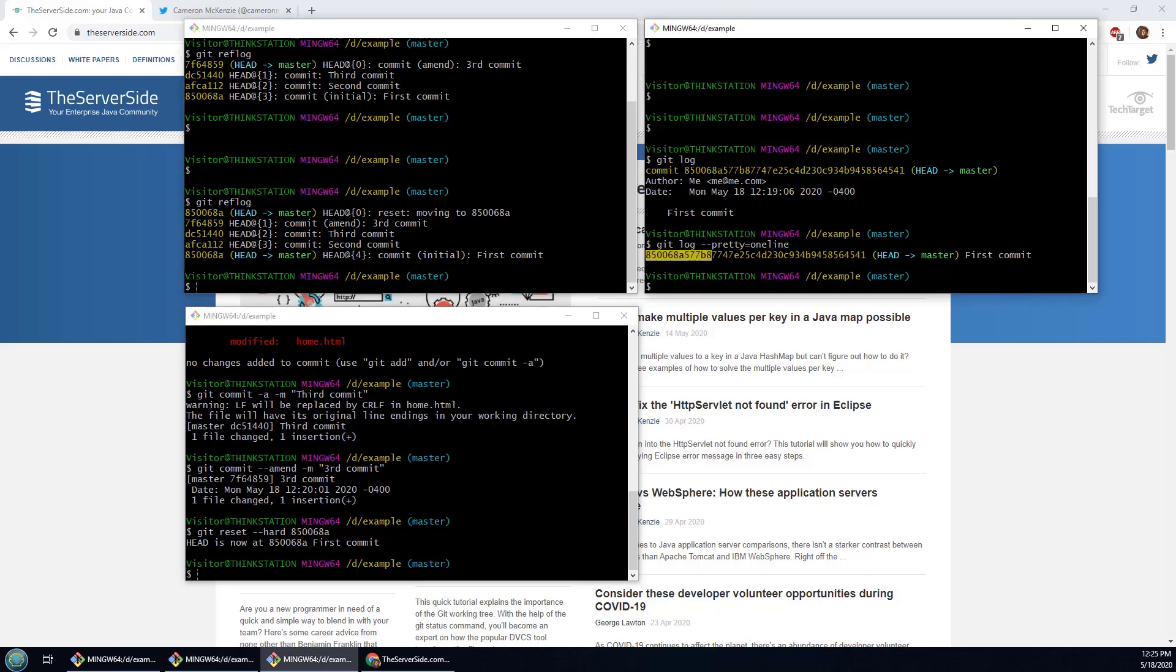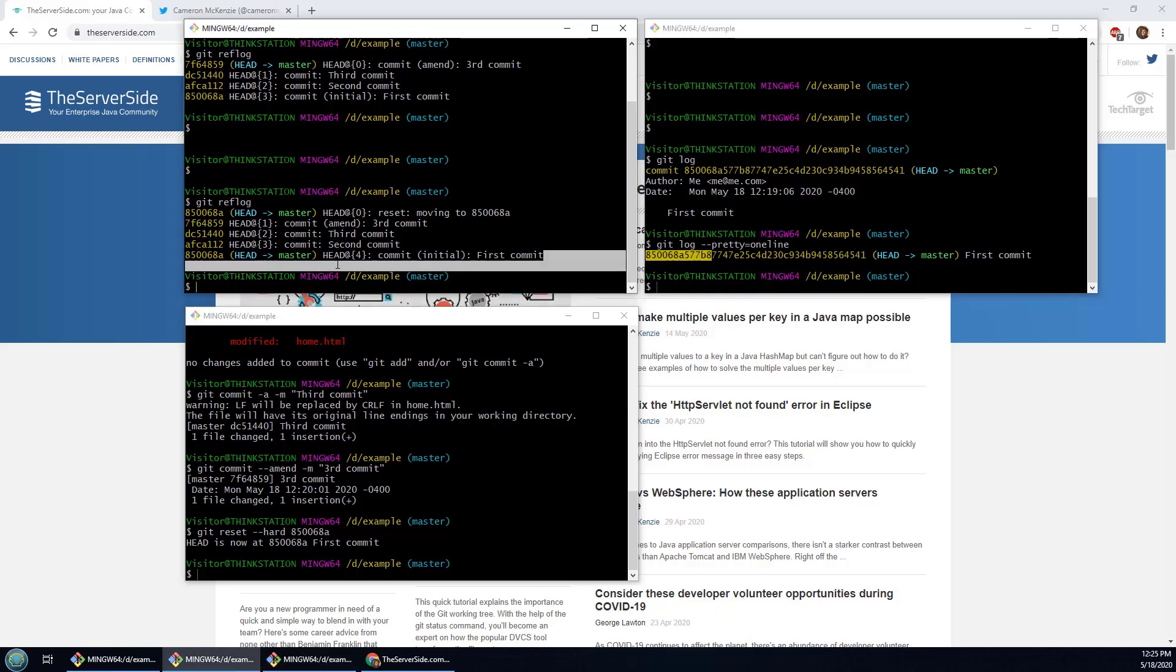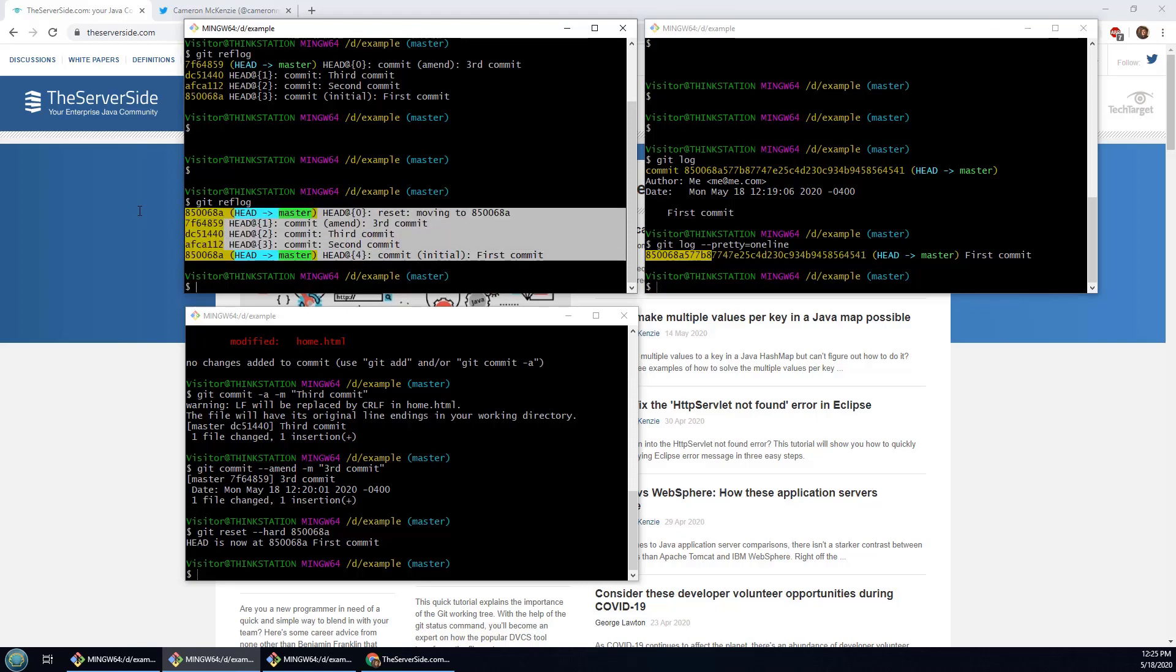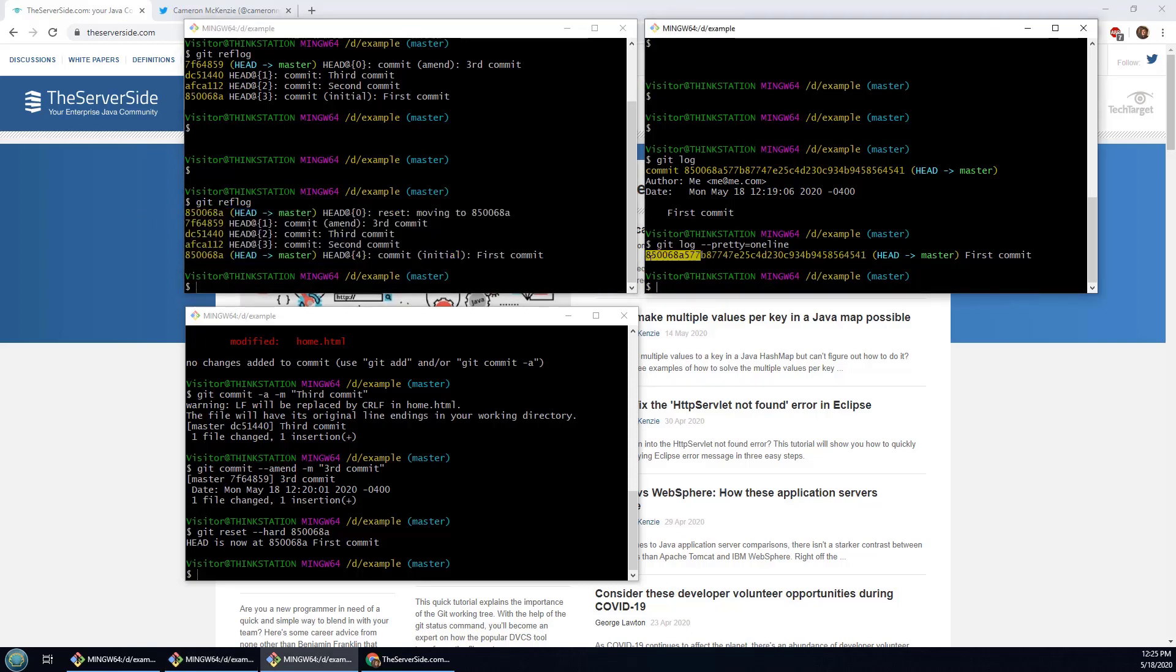And right now you can see actually none exist over here. So that's a good way to compare the two. Now one other way to compare the two is to take a look at a clone. So right now I've got a bunch of things on my local reflog, but very little in the log because I've done the reset and the amend. I'm going to create the opposite situation.